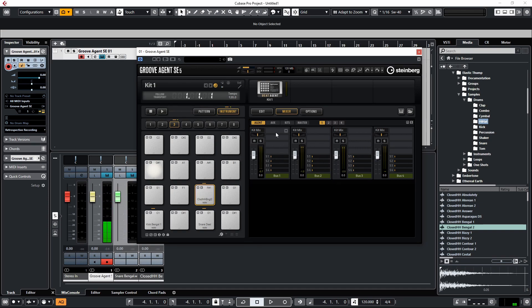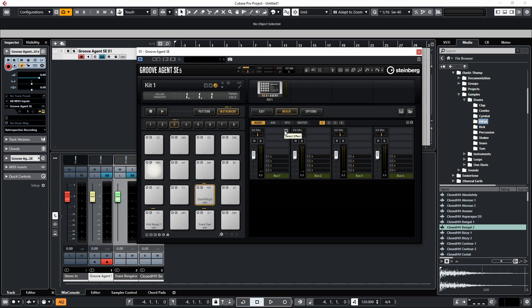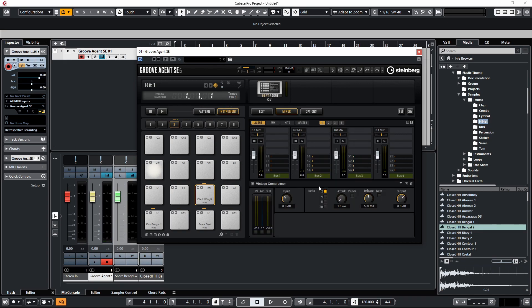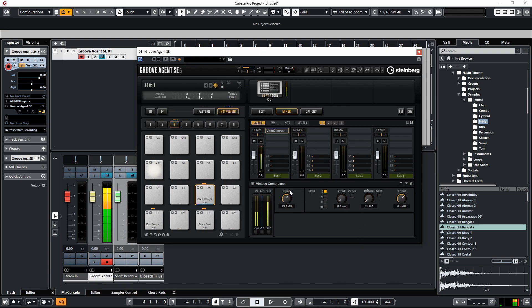This means that we can mix the individual tracks in the internal mixer of Groove Agent. So if I want to come here and put a compressor on from within Cubase—let's say the Vintage Compressor—I can set this up, give it some settings, and get a sound. You can mix things internally and then balance the levels.